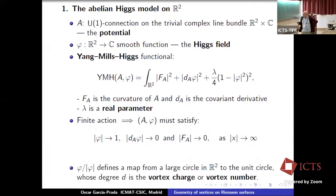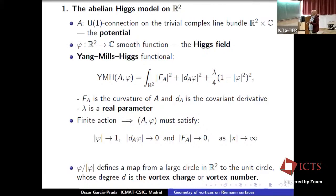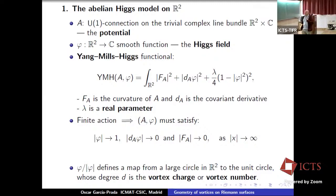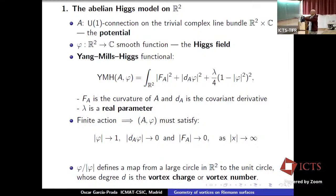This condition in particular means that if you take φ and divide by the norm of φ, this defines a map from a large circle in R² to the unit circle. There is a degree of this map, and this is what we call the vortex charge or vortex number. You can also see that number appearing from the fact that the curvature satisfies this condition: you can integrate the curvature, or equivalently, the connection compactifies to a line bundle over the sphere, and this defines a Chern class — another way of recovering this vortex number.